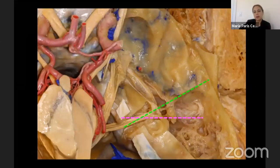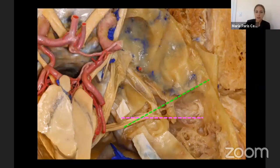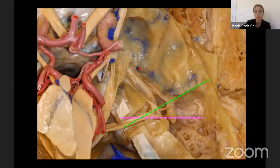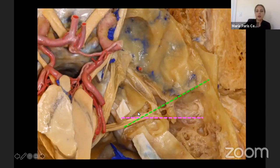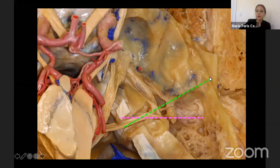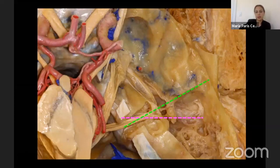When we look at the middle fossa approach, we can also perform two additional variations: we can either access the internal acoustic canal and drill it for vestibular schwannoma, and we can also perform the anterior petrosectomy and through the middle fossa access the posterior fossa. The internal acoustic canal usually projects towards the zygomatic root, which is another very useful point of reference.